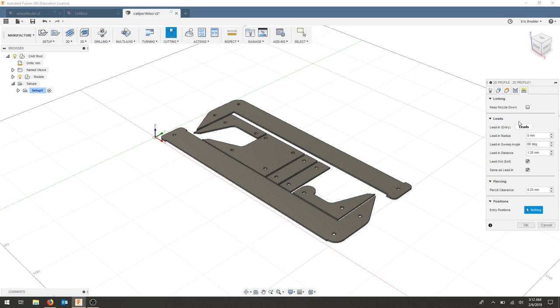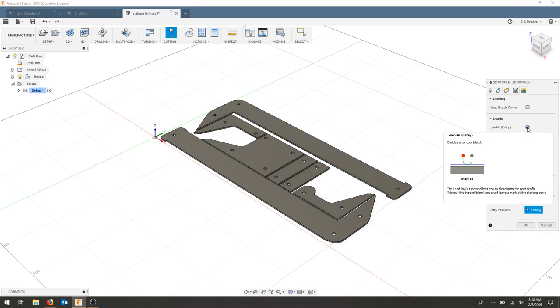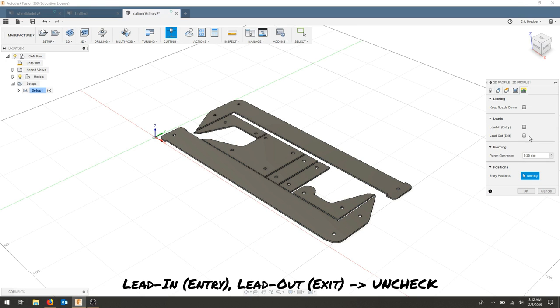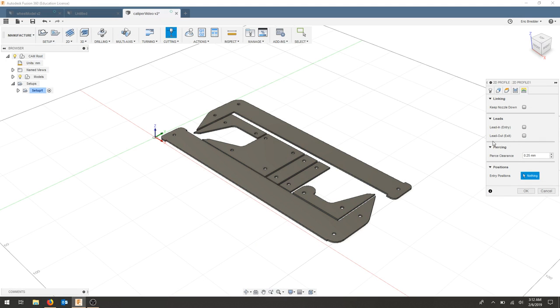The last tab, linking, we need to get rid of the lead in entry and the lead out entry. We don't have to worry about the life of the tool, and we don't need to ramp in and out of things. We're just going to turn the laser on, cut, and move forward.